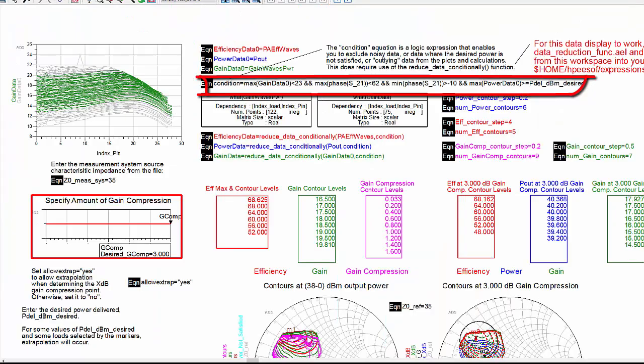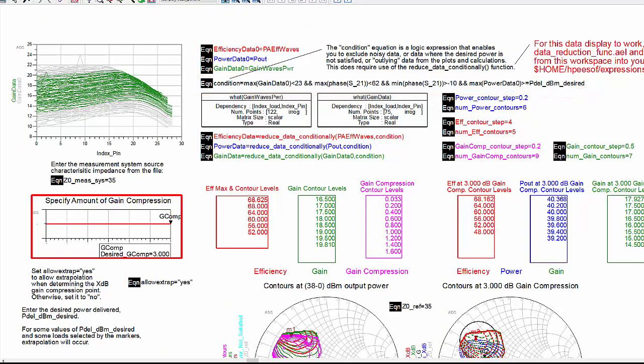Note that a logical condition is used to exclude measured load points that do not satisfy certain conditions. This is very useful if you have noisy measured data or want to exclude outlying points or want to restrict the data in some other way.